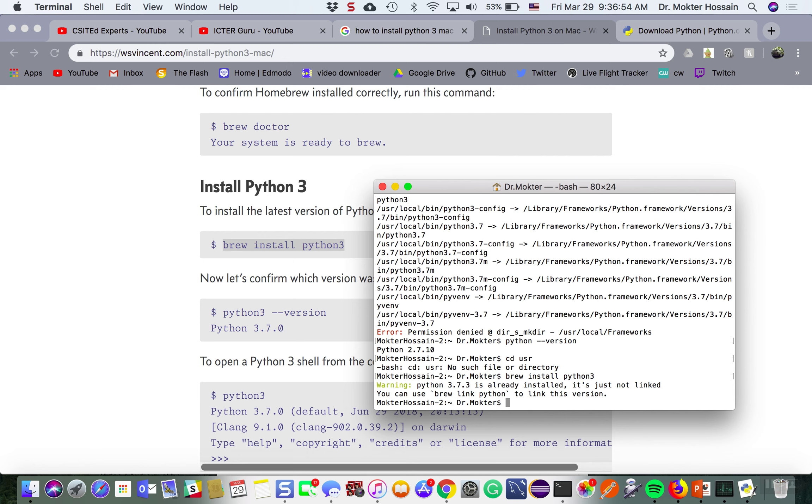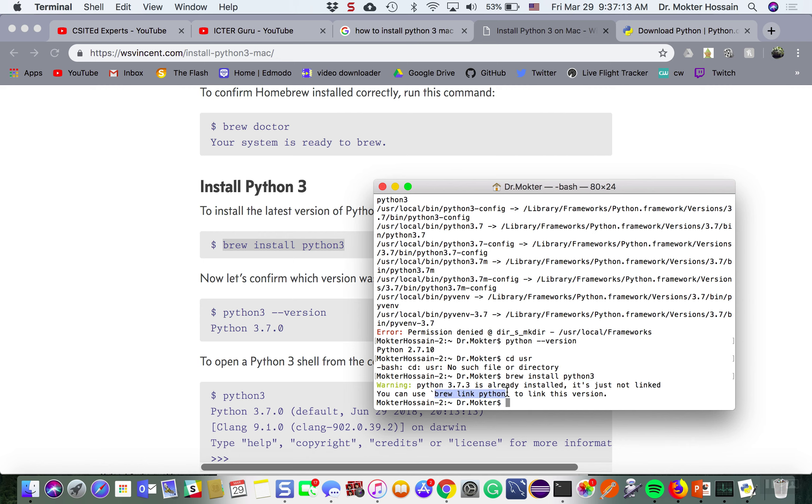That's good, it says Python 3.7 is already installed, it is just not linked. You can use brew link python to link this version. Now the last command I need to give this one.